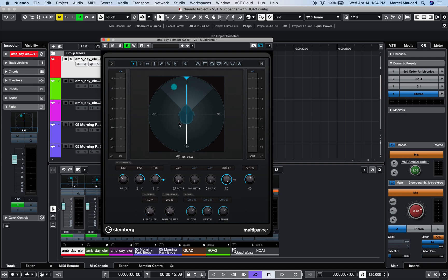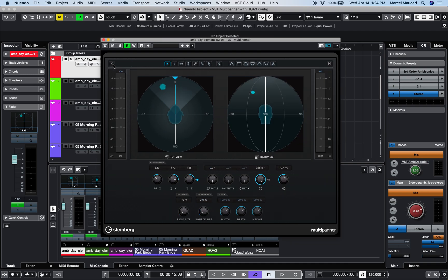Now the VST multi-panner in ambisonic mode also offers an extended display for top view and rear view, as well as the same positioning parameters found in a channel-based speaker configuration.